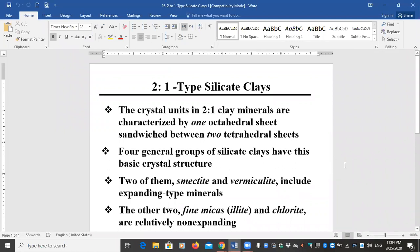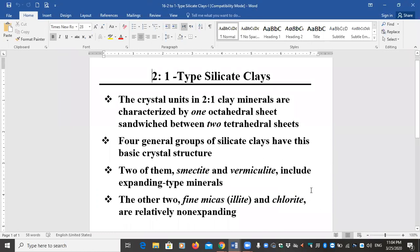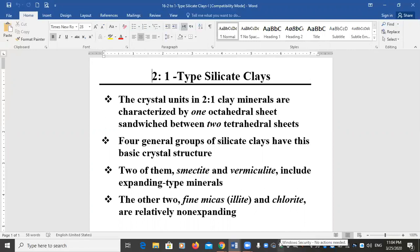Today we will continue talking about the silicate clay minerals. We finished talking about the one-to-one type last time; today we start talking about the two-to-one. This is a review — you have already taken this in the undergraduate course, but because it's so important I go over it again. One of the good references is the textbook called 'The Nature and Properties of Soils.'